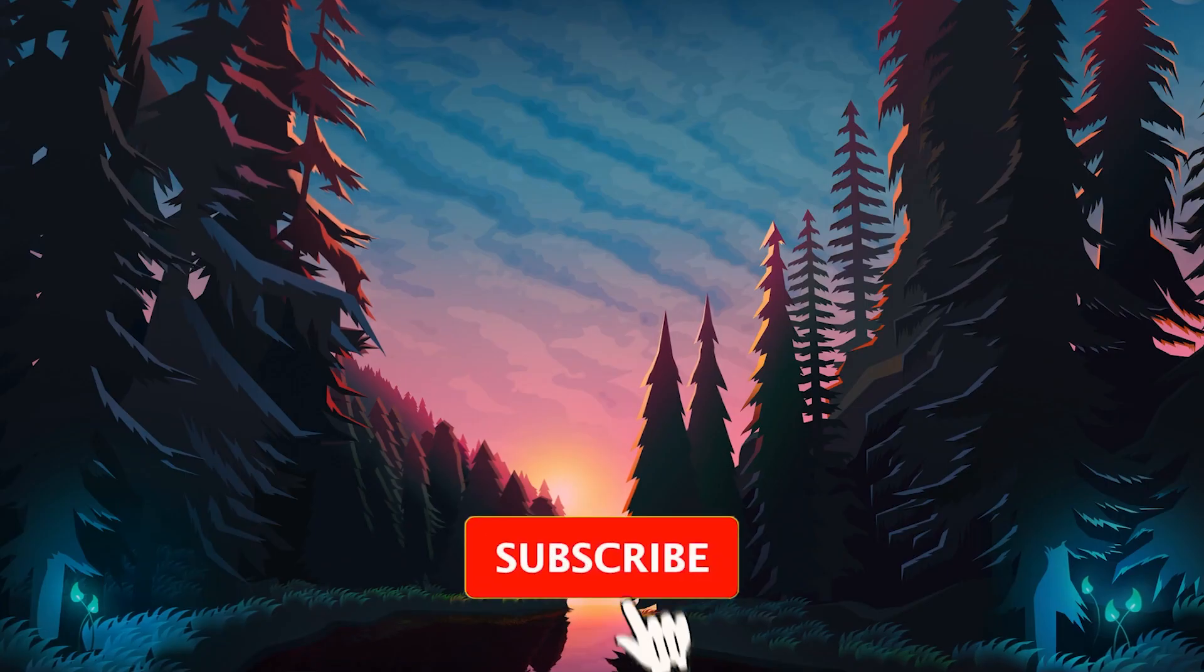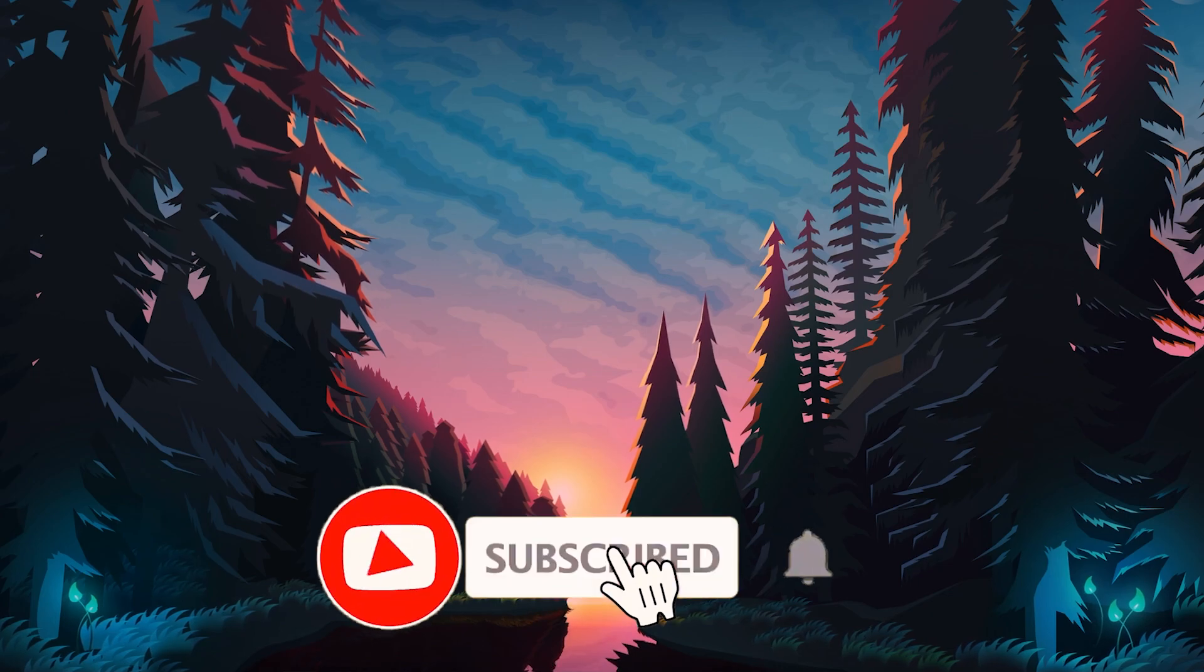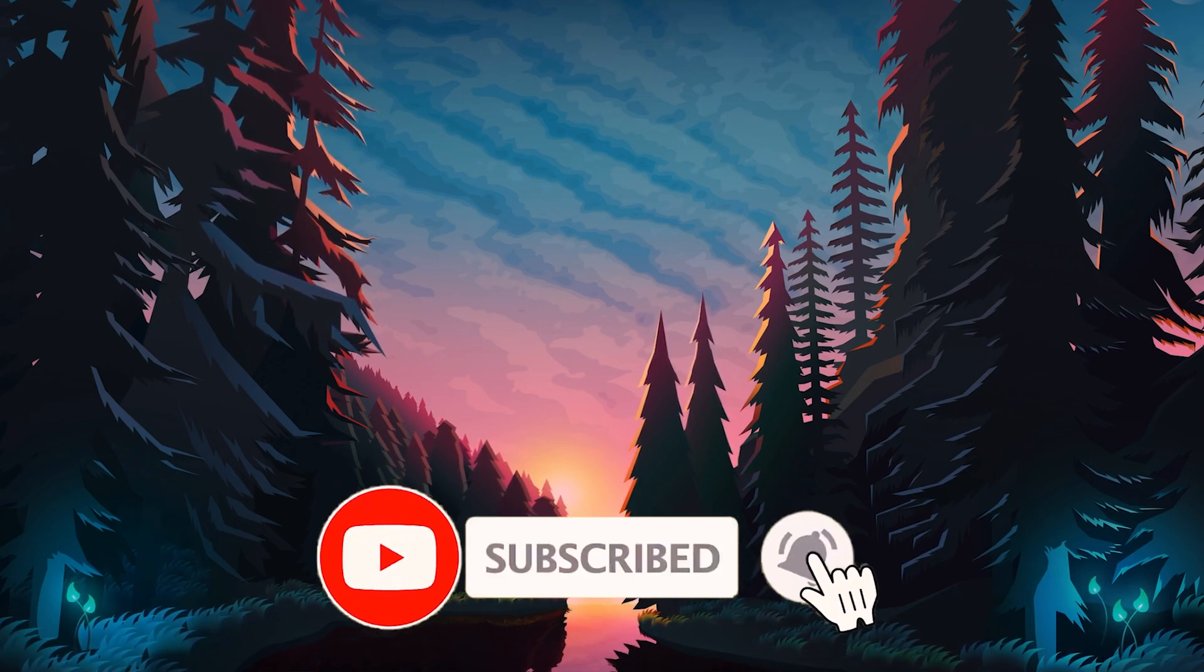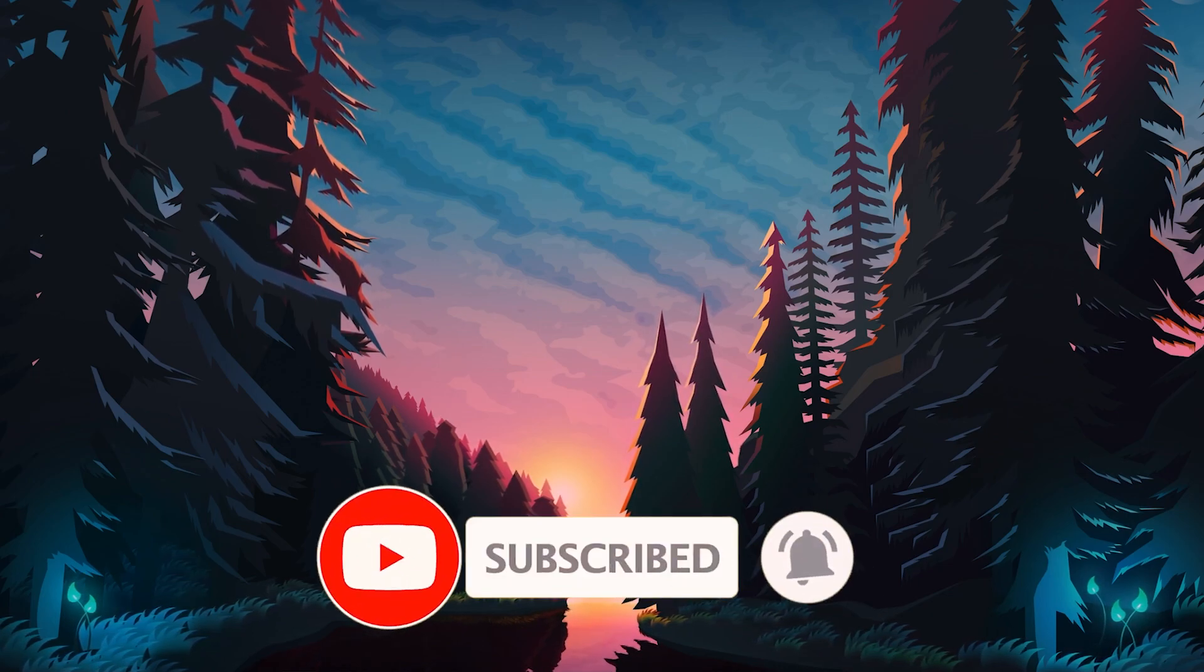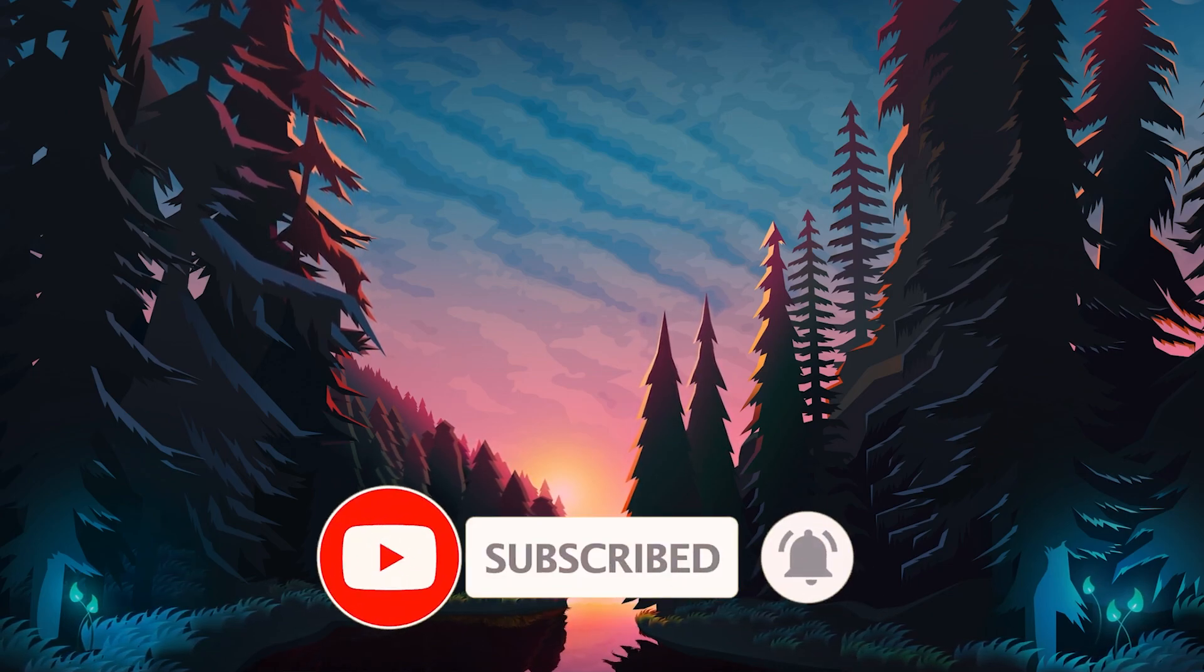If you guys did enjoy and found this video helpful, please hit that like button and subscribe button and I'll see you guys next time.